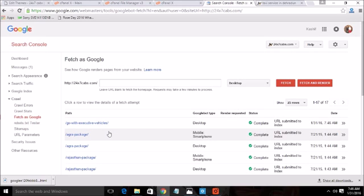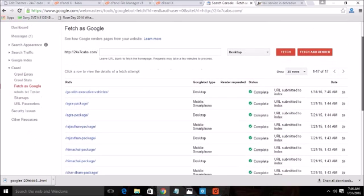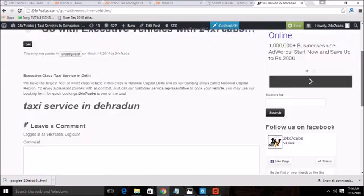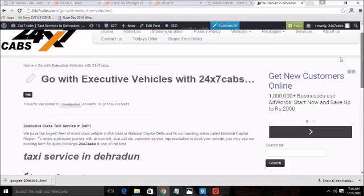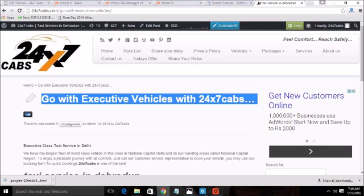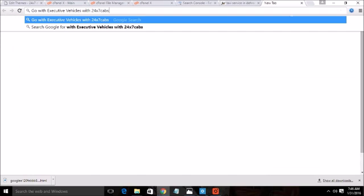Now what happens, Google know about this content that this website is containing this title and it will crawl it to the search engine and you will start appearing on the Google search.